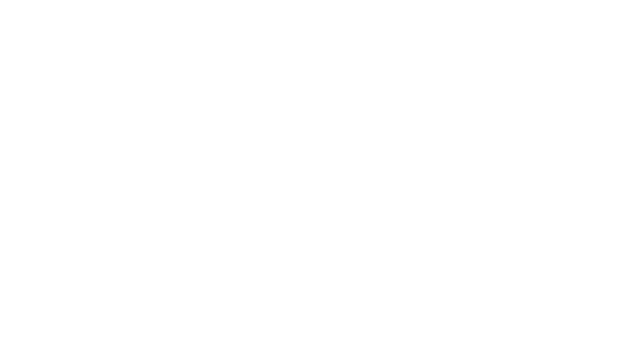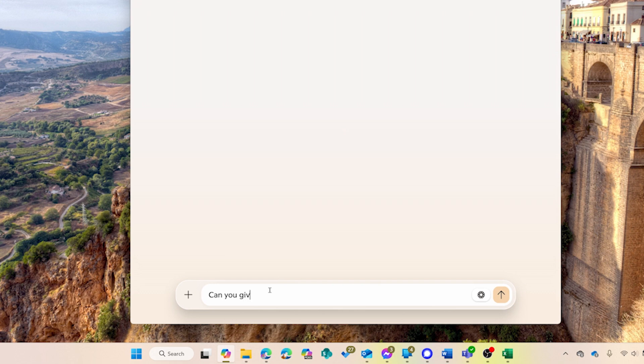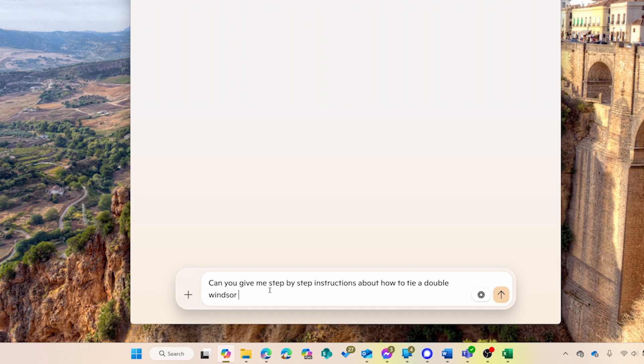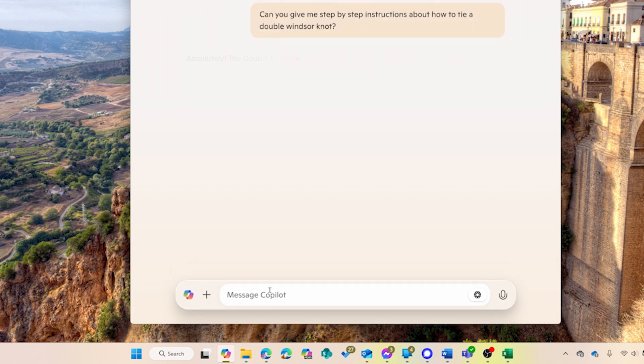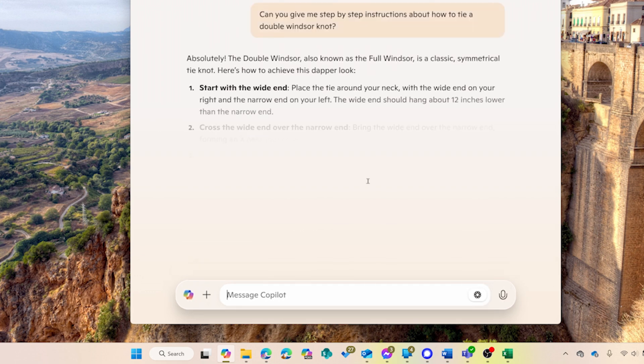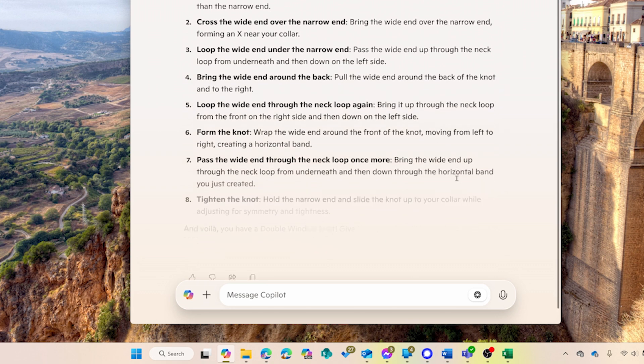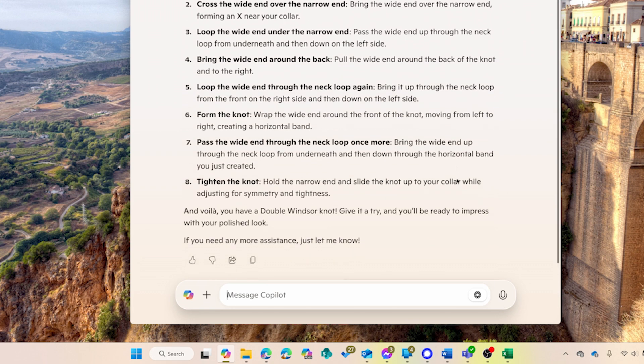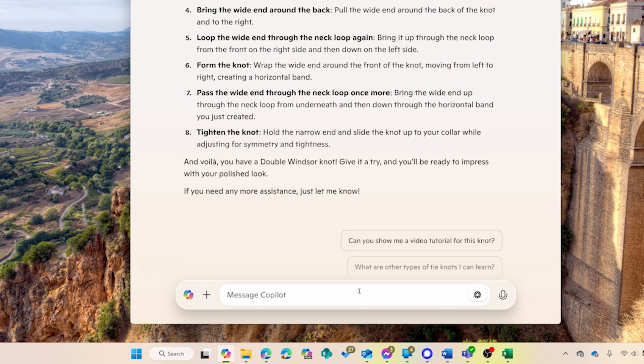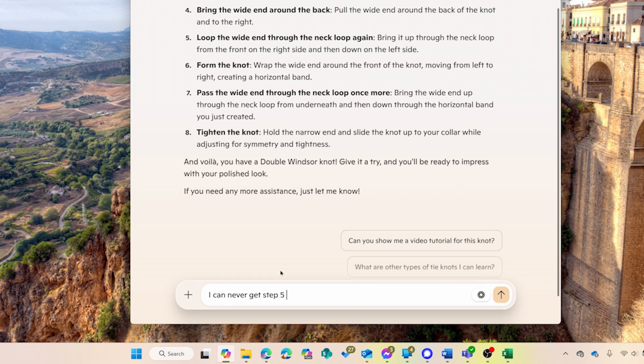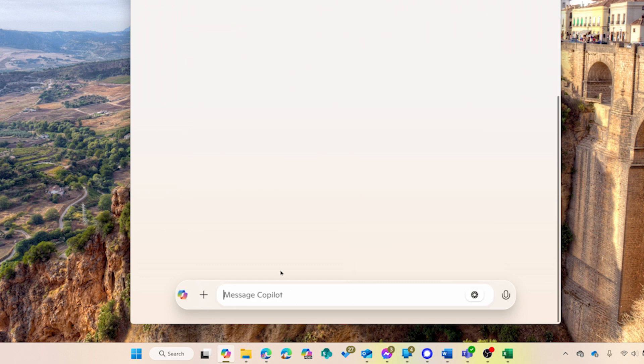Last but not least, Copilot. It's on Windows 10 too, but Windows 11 makes it a seamless part of the experience. New PCs even have a dedicated Copilot key to bring it up instantly. Whether it's answering questions, planning a trip, or suggesting a recipe, Copilot's got your back. And with a Copilot Plus PC, you'll unlock even more AI-powered tools to boost your day.